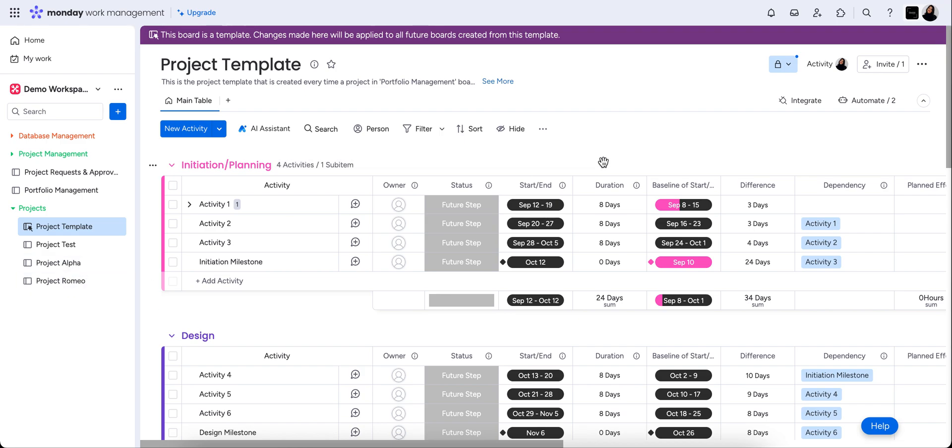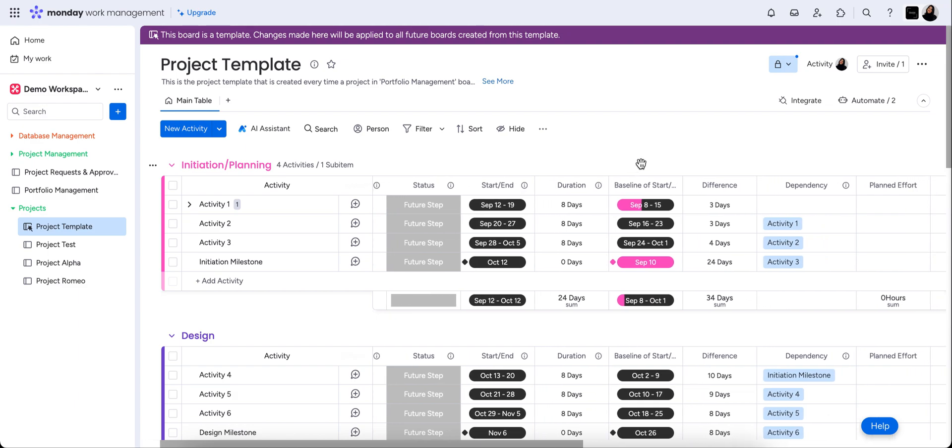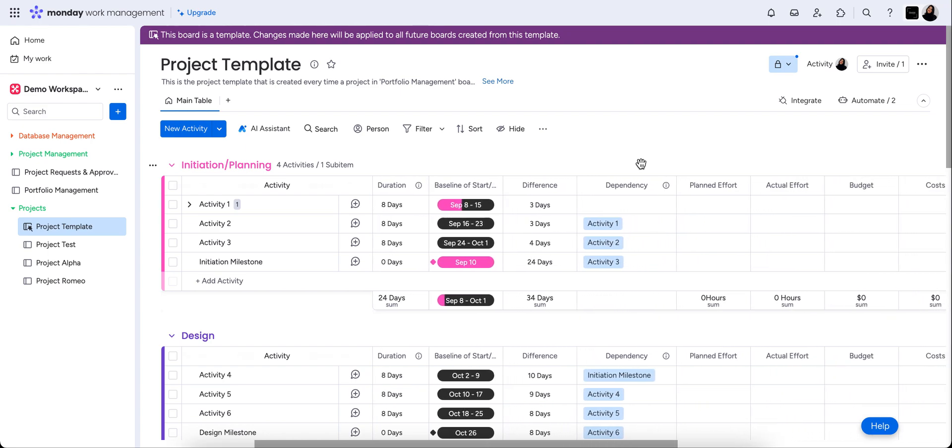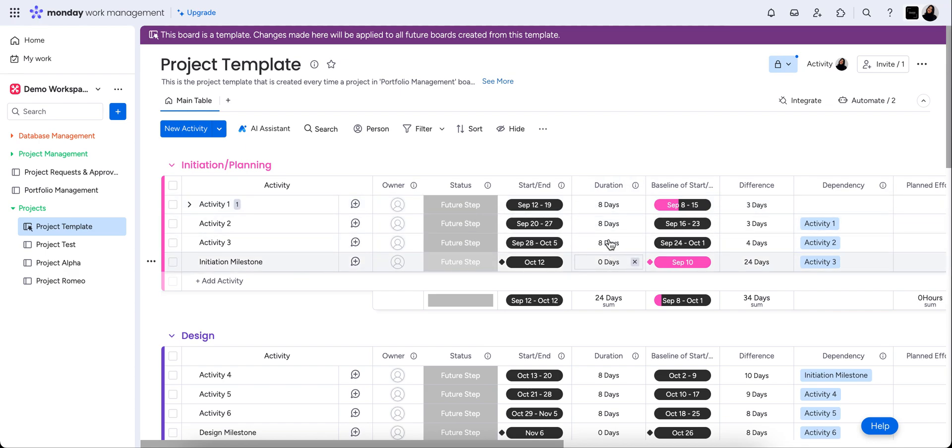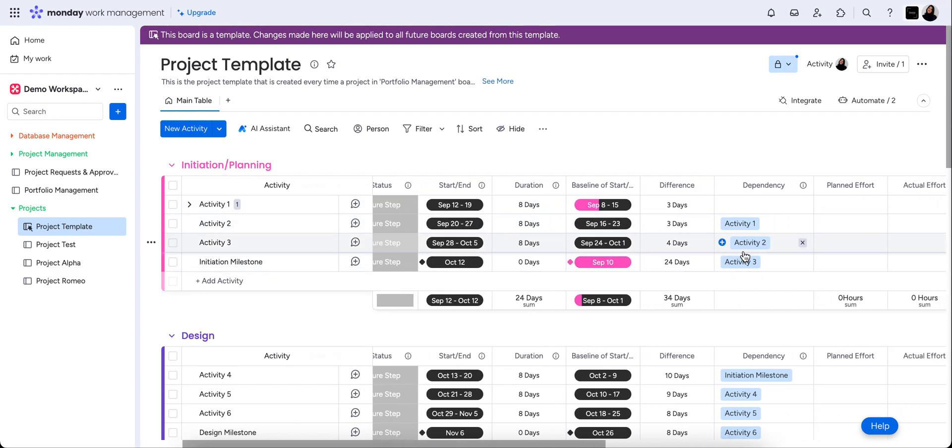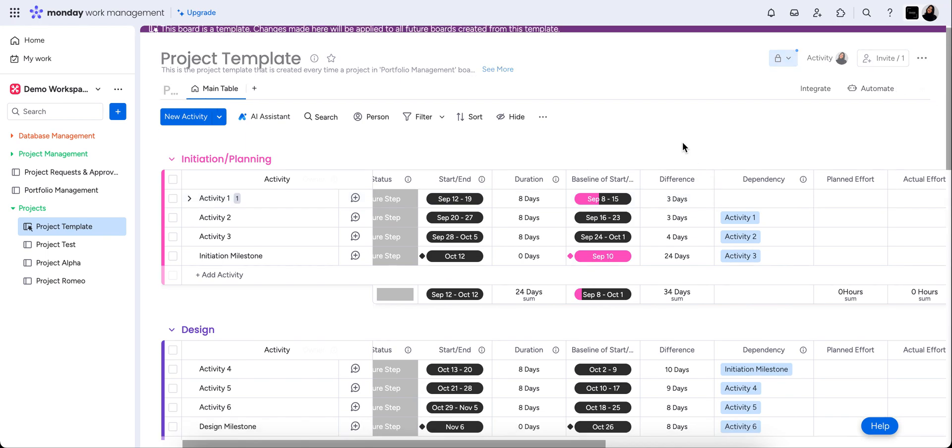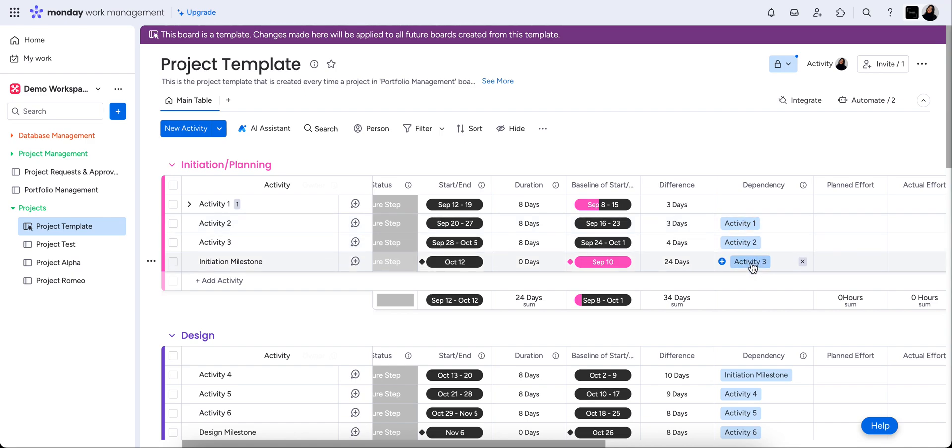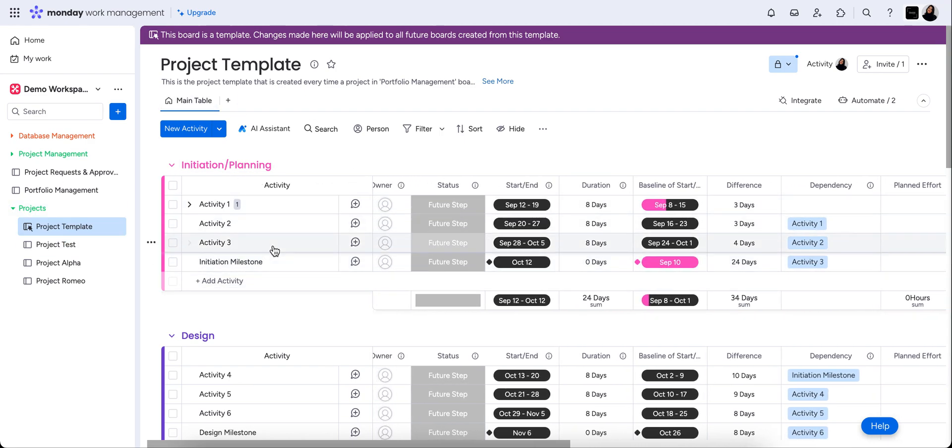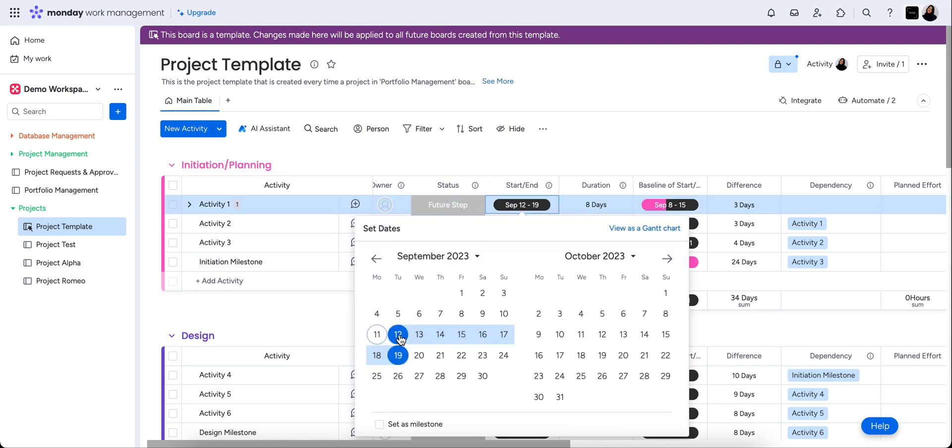Now, this template here is really awesome in that it shows you the capability of these boards. Now we have set this template up specifically that it's going to capture the start and end date, the duration in days which is automatically calculated, the baseline of where we thought we were going to start and end, and then the difference in days. You can see also here that we've set up the dependencies. So we've already have this set up that your first task has to be completed before the second task can commence and so on and so forth.